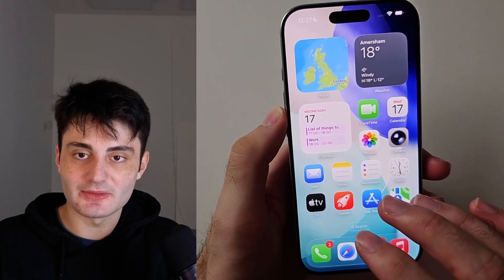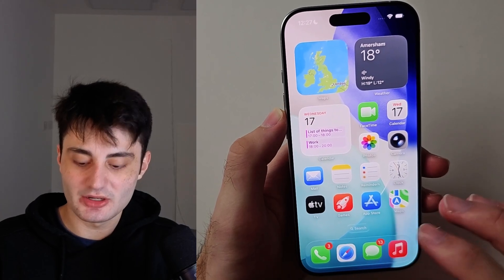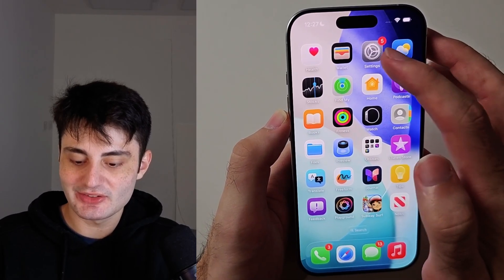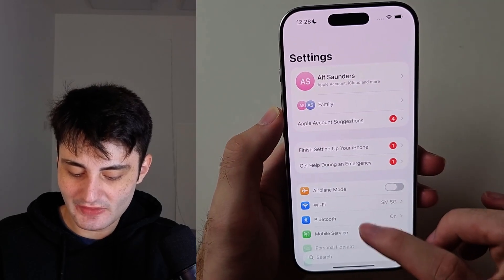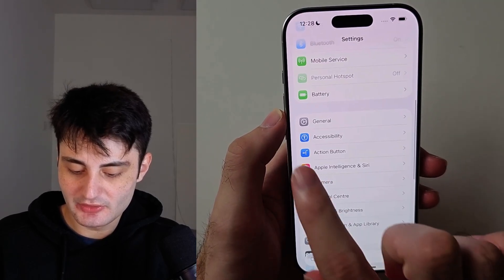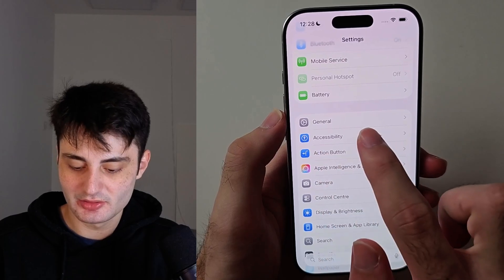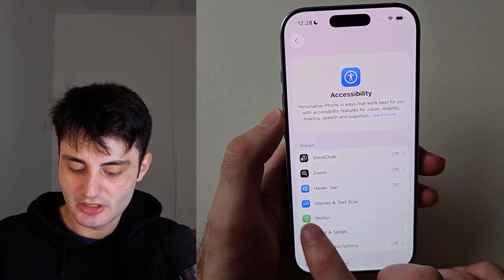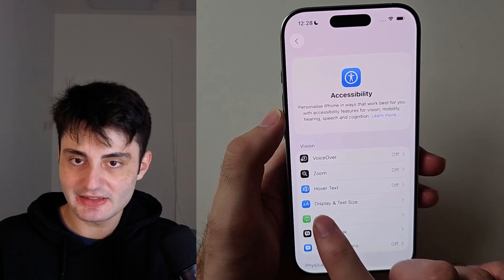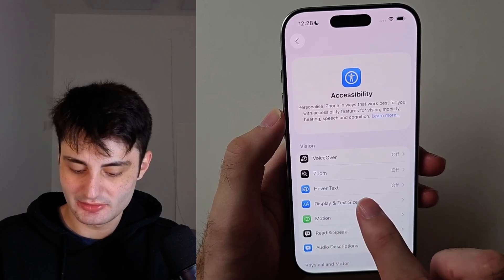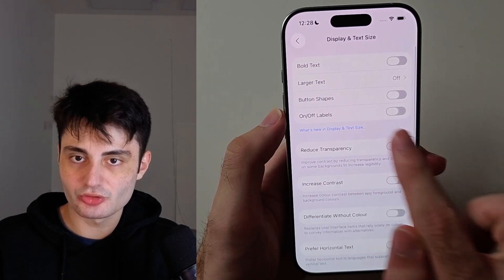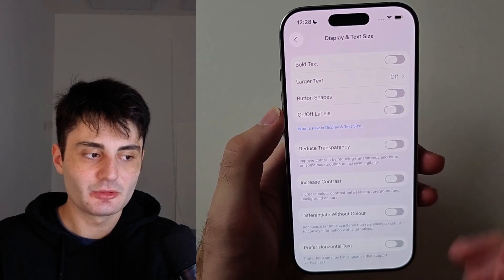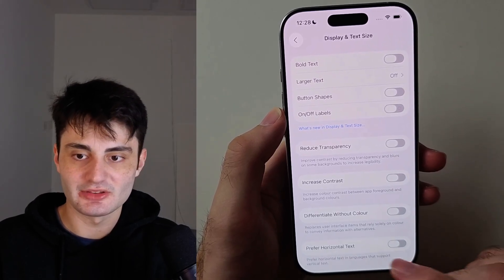Now if the liquid glass effect isn't working properly, you will need to go into Settings, then go into Accessibility, then look for Display and Text Size, and make sure Reduced Transparency is off — because when it's on, the liquid glass effect doesn't appear.